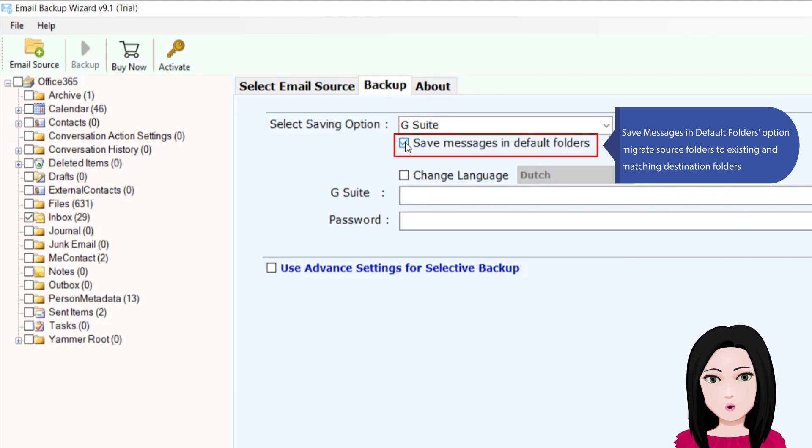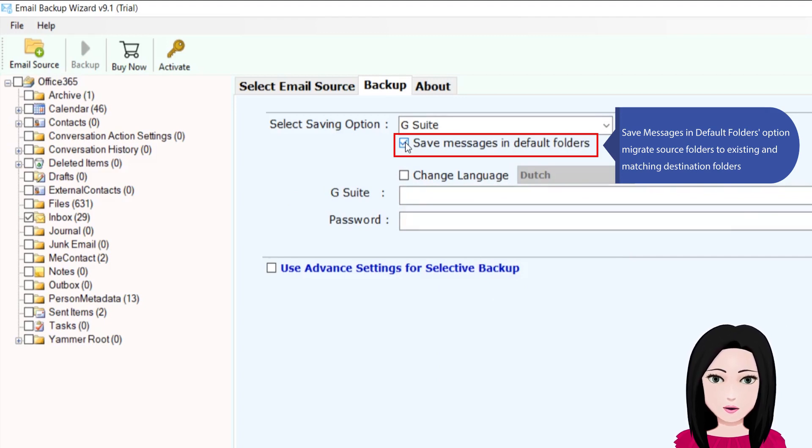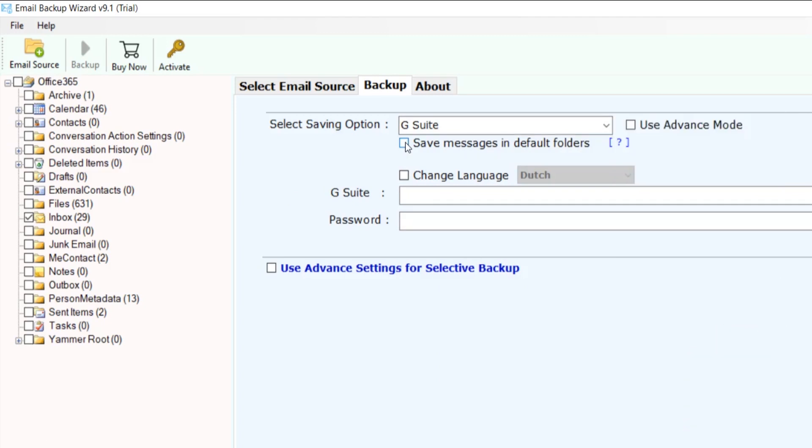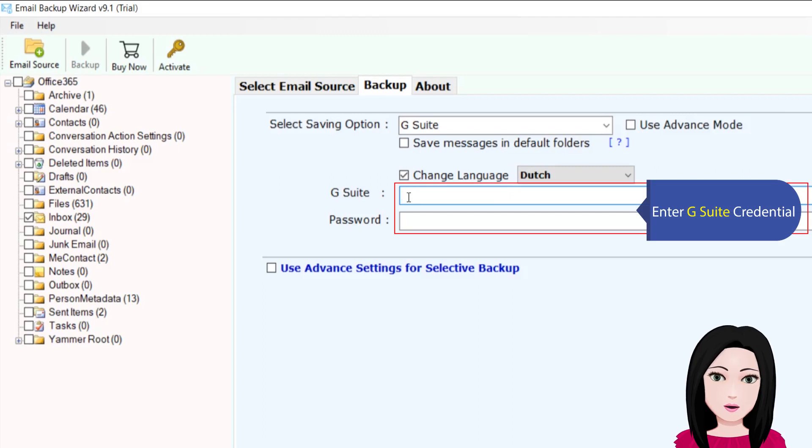The save messages in default folders option will migrate source folders to existing and matching destination folders. Enter your G Suite credentials.